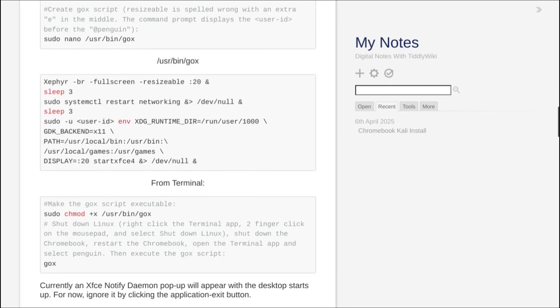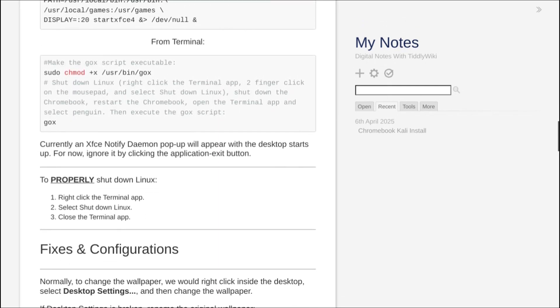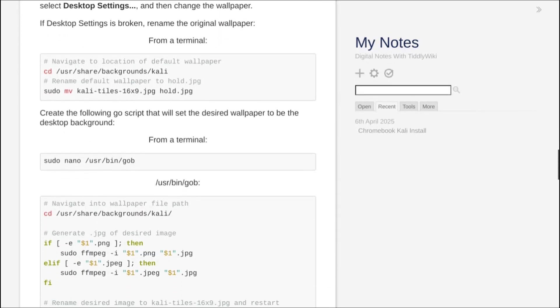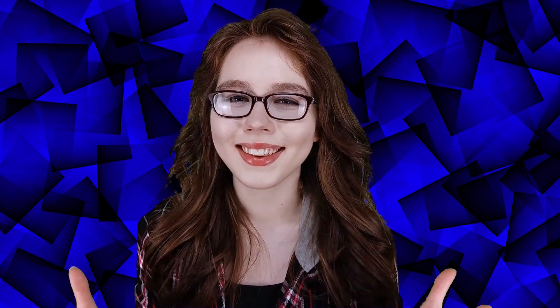For more information on TiddlyWiki, I recommend watching my TiddlyWiki videos. That concludes the intro, now onward to the video!